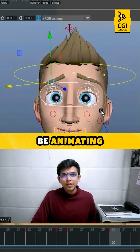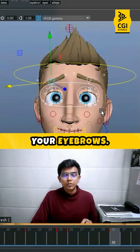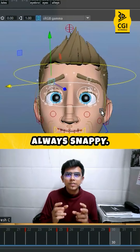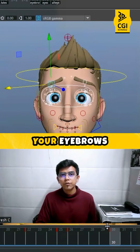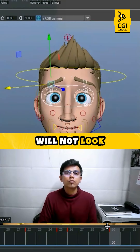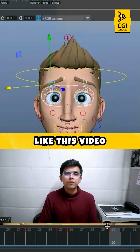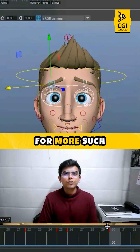This is how you should be animating your eyebrows — it's going to be snappy. Your eyebrows are always snappy. This is how your eyebrows will not look floaty. I believe you liked this video — follow me for more such videos.